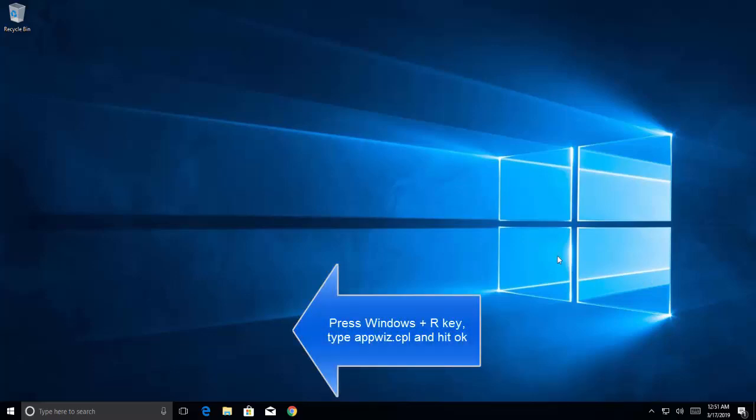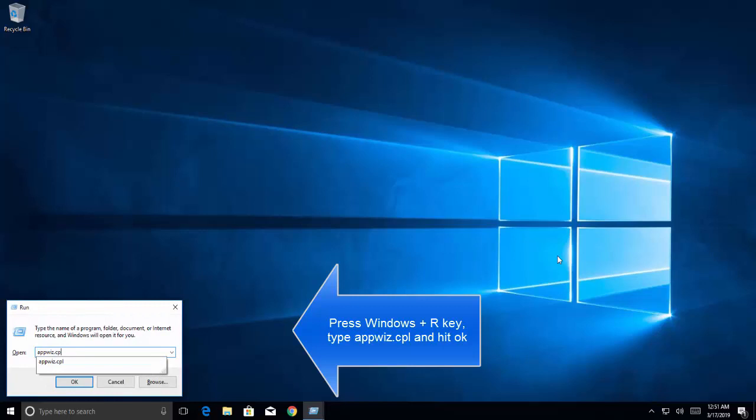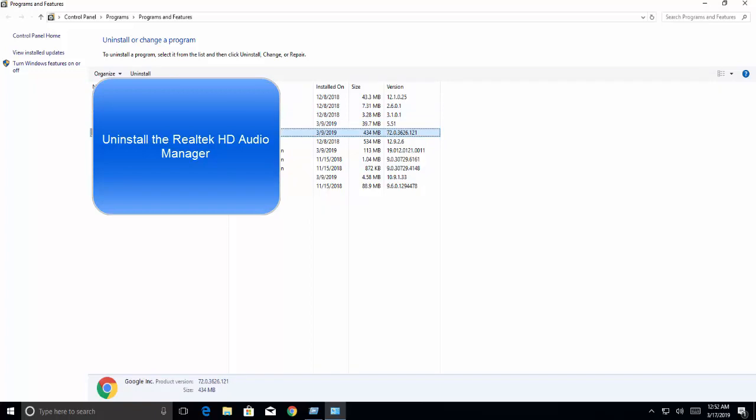To start, press Windows + R key, type appwiz.cpl. From Programs and Features, double-click on your Realtek Audio Manager and click Uninstall. This will also uninstall the sound drivers, so we'll need to reinstall them.